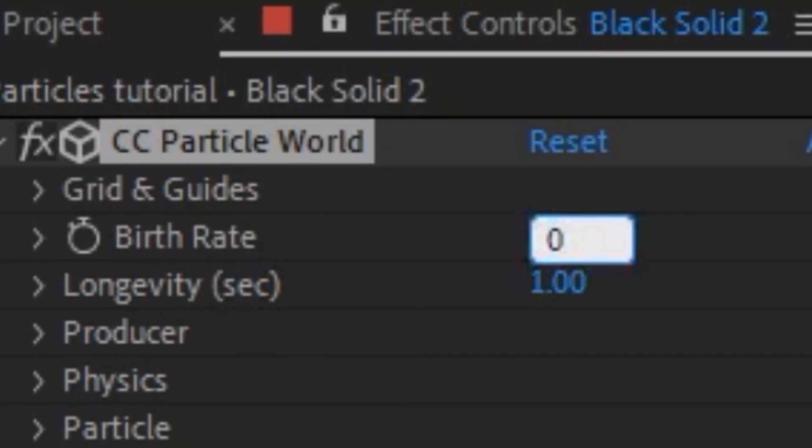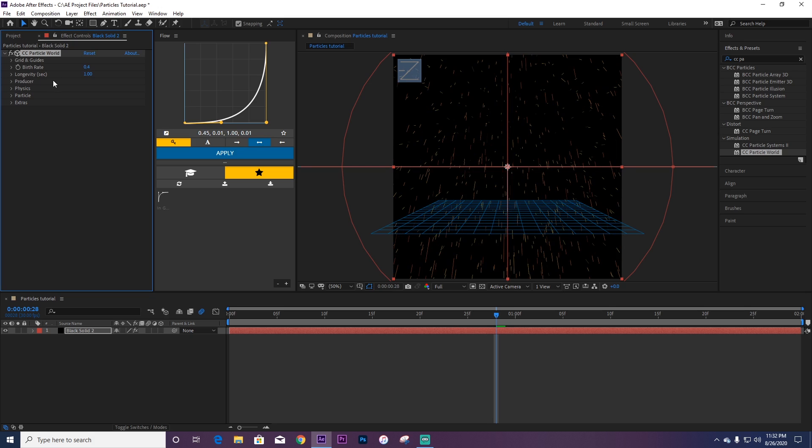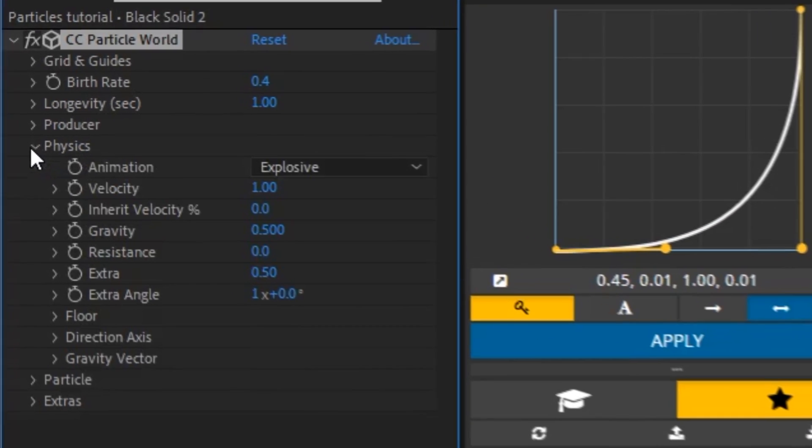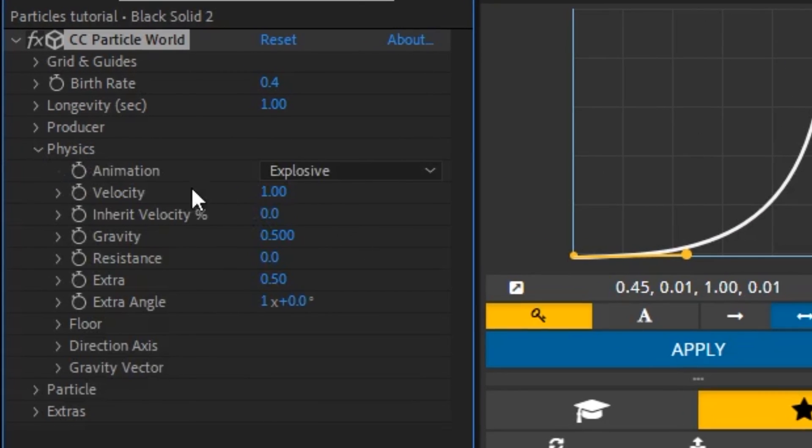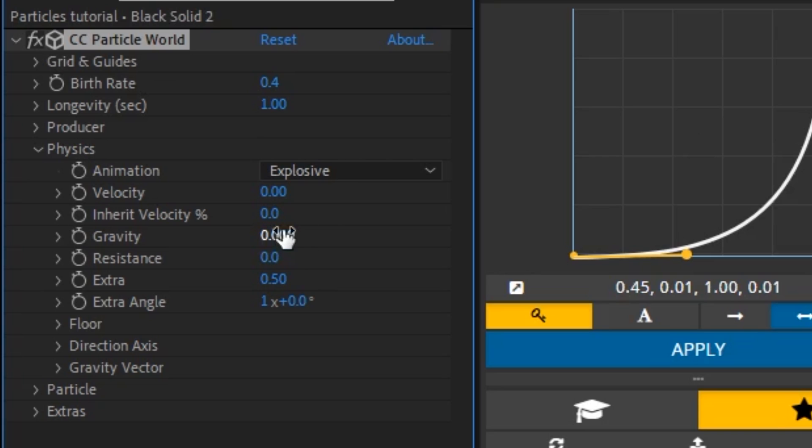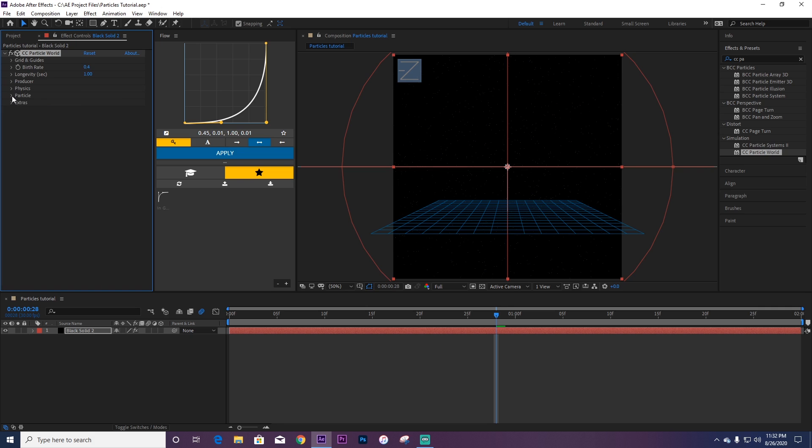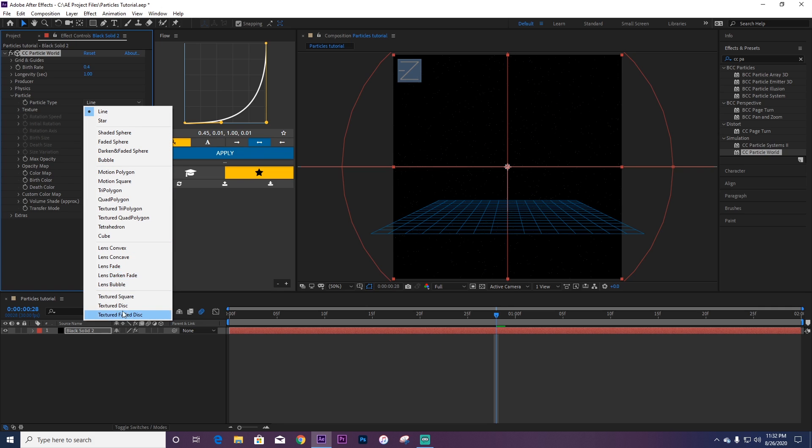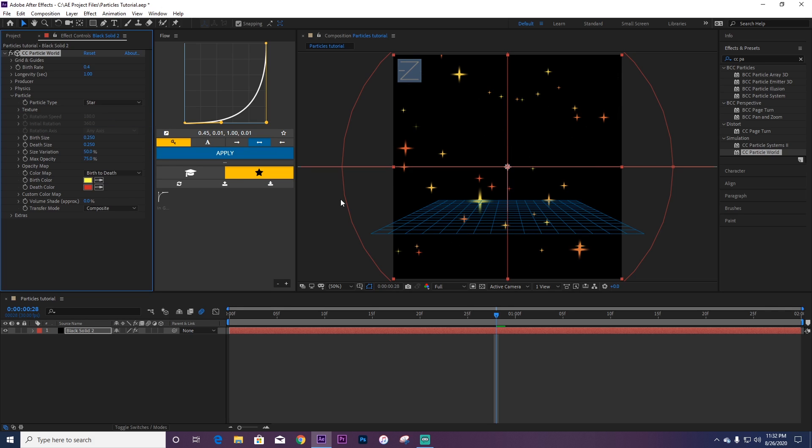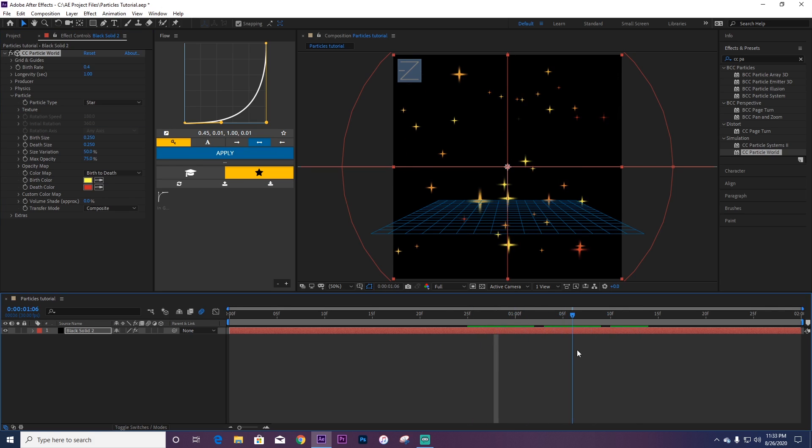In Longevity you can keep that there. Now you're going to go to Physics, go to Velocity and put this to zero, go to Gravity and also turn this to zero. Now you're going to want to go to Particle and you can choose all of these, but for this video we're going to be focusing on Stars. So there you go, you got these little stars. If you want more stars you can go to Birth Rate and add more.